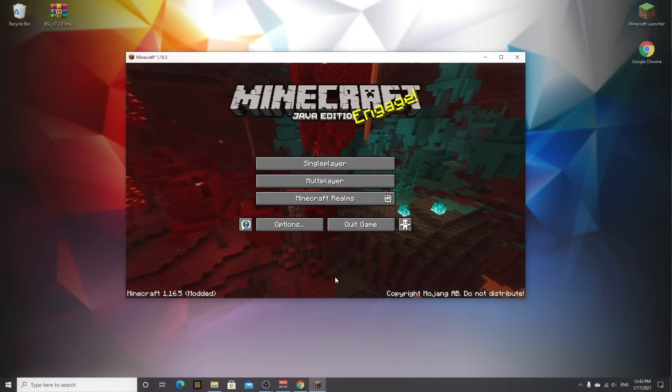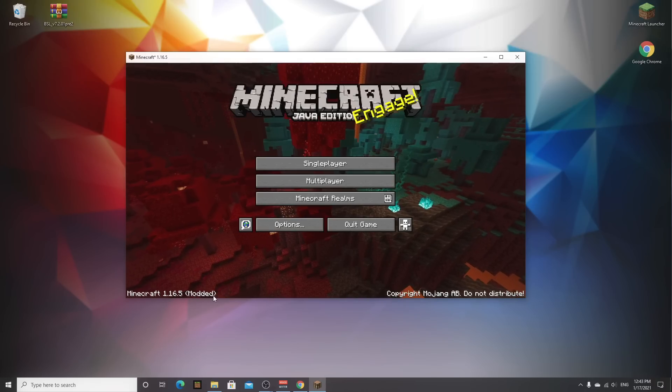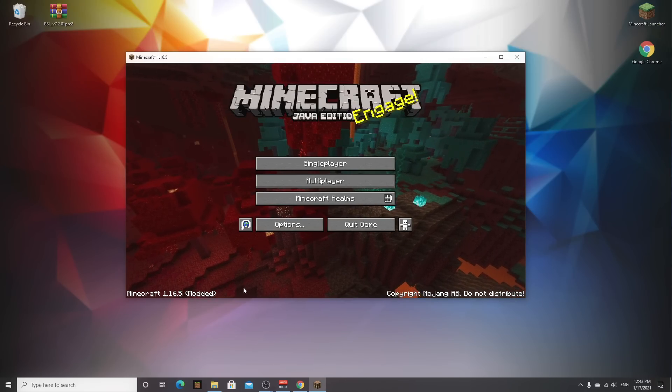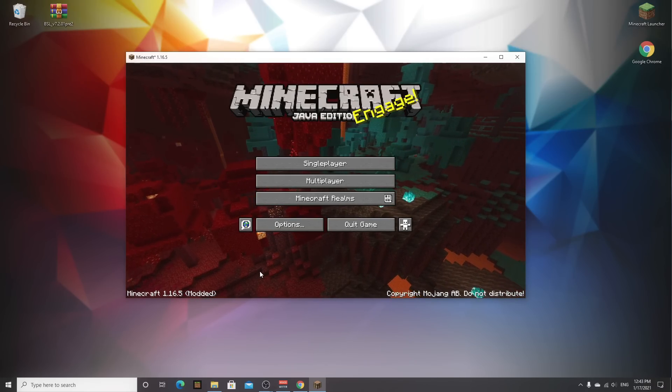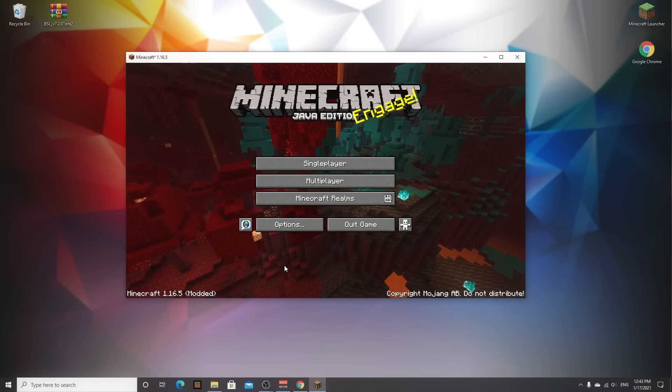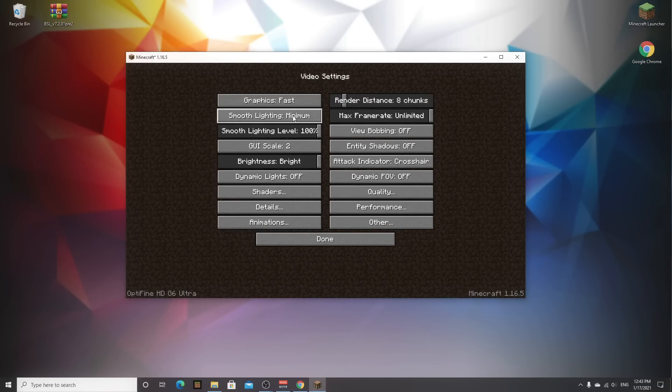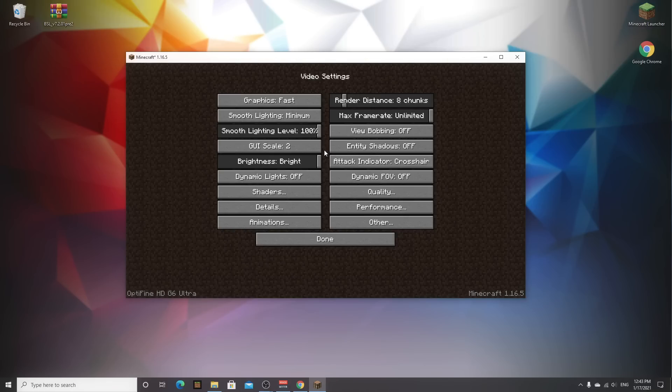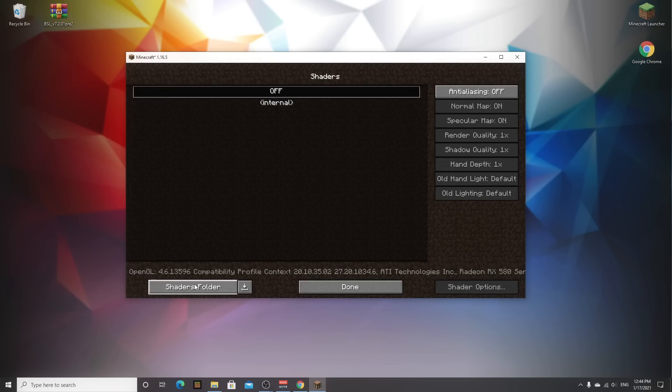So here we are in minecraft 1.16.5 as you can see it says modded. That's because we added optifine. To check whether the installation was successful come over to options then video settings. And if you now take a look at all the settings you should notice that a bunch of new buttons and settings were added. Now if you come over to shaders right here, you can see it's pretty empty, it only has the option to turn them off or use internal shaders which pretty much don't do anything. Now to add your shaders which do not have to be bsl but that's the one we're going to be installing in this video.